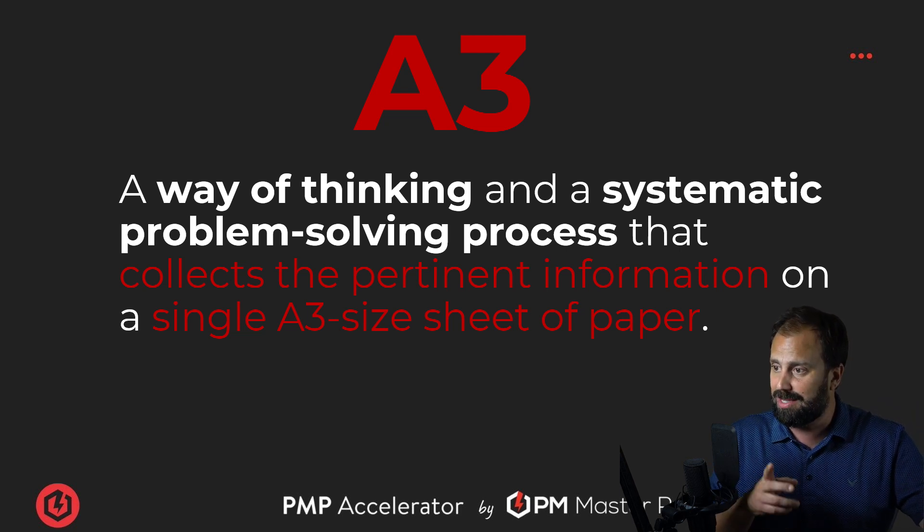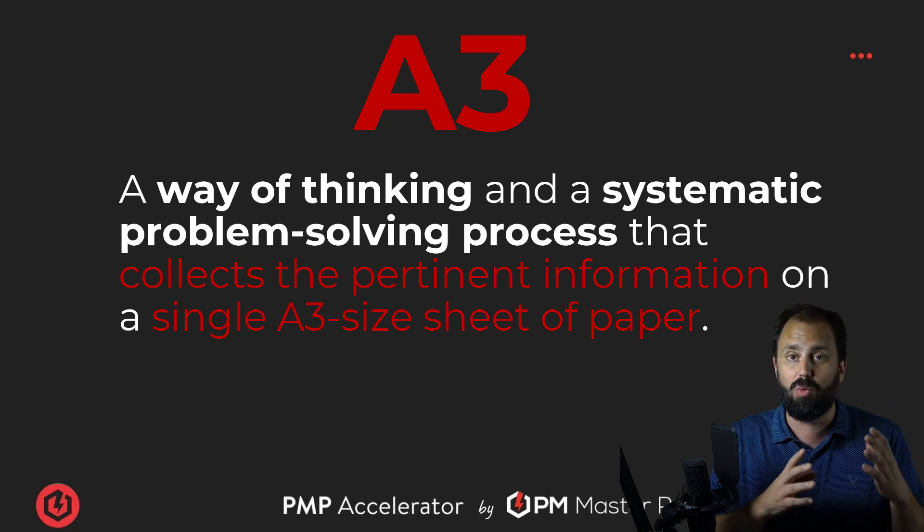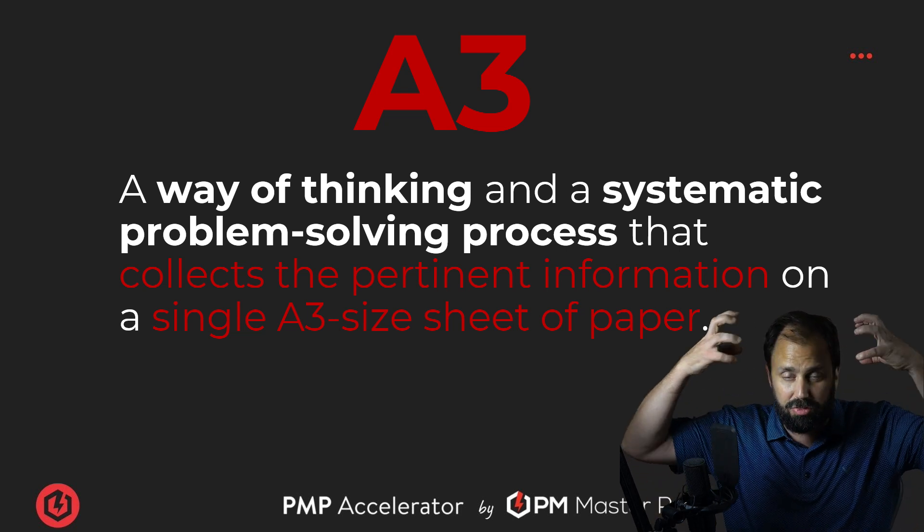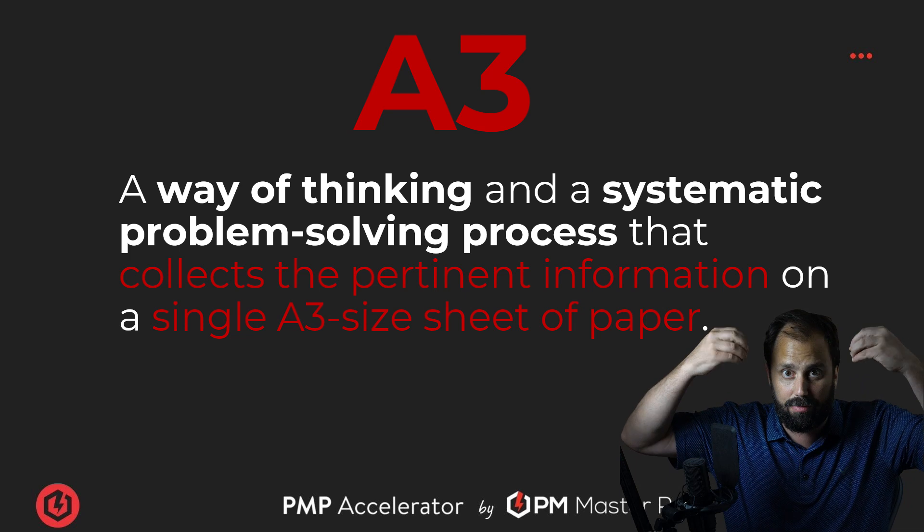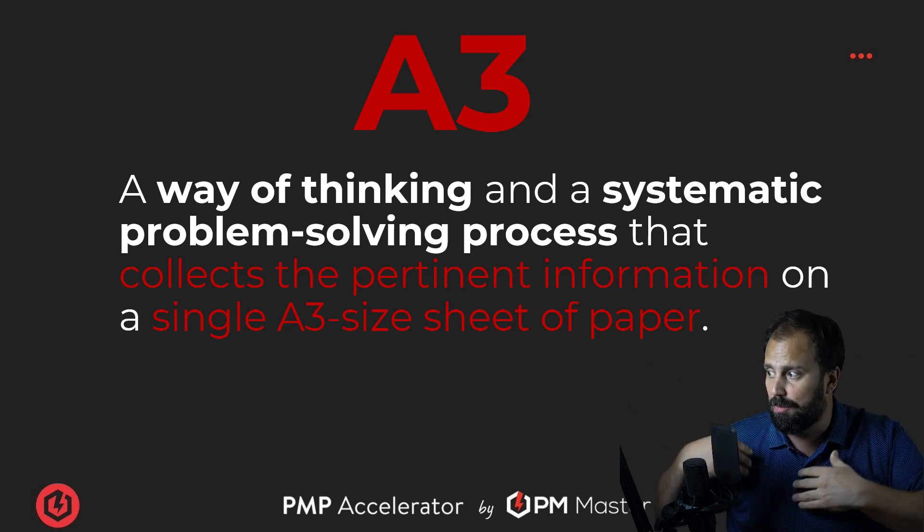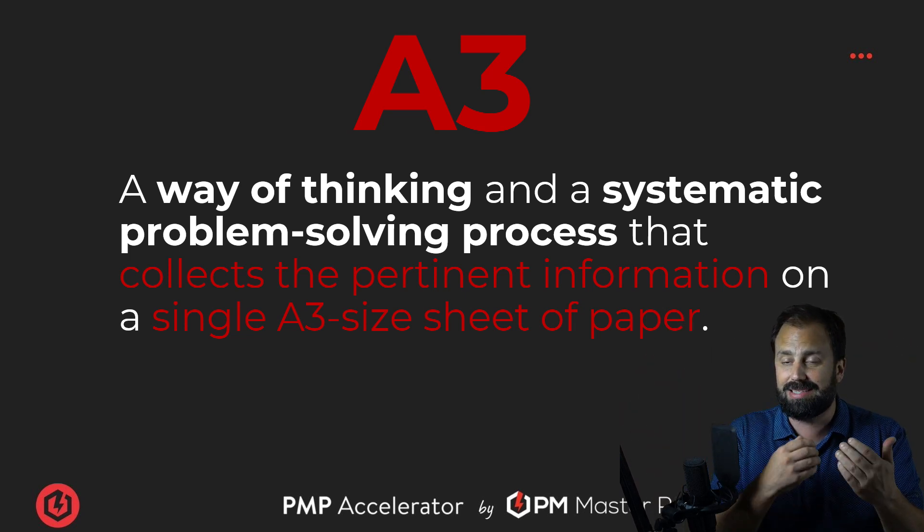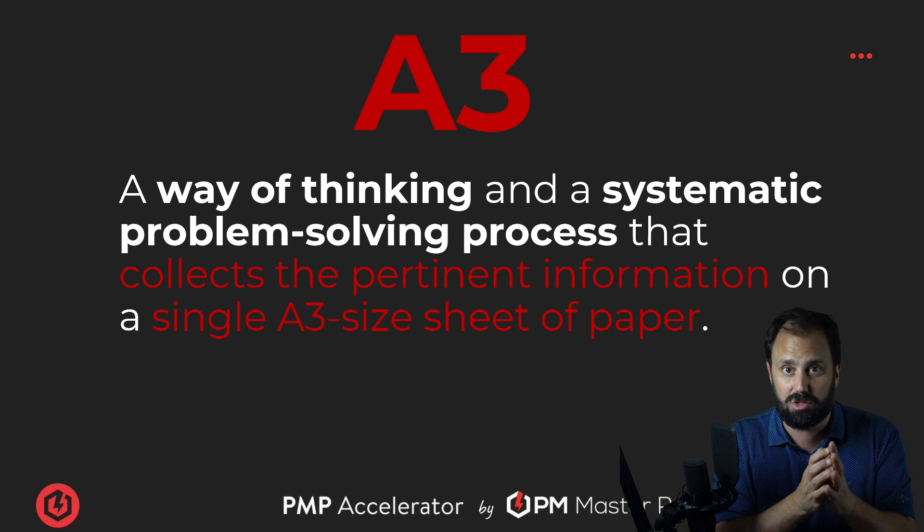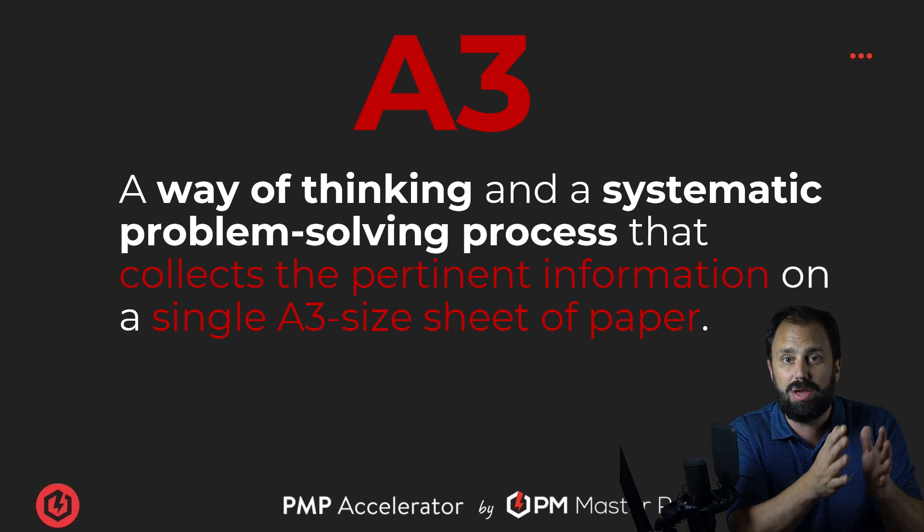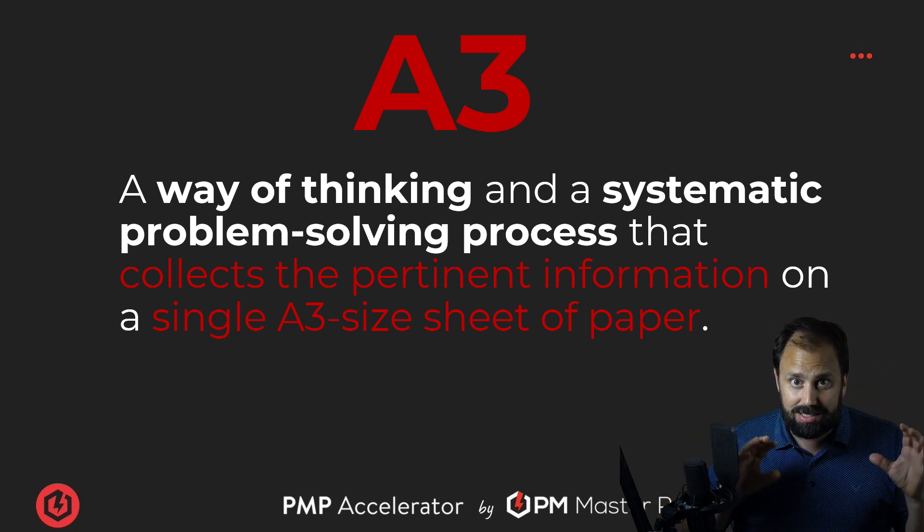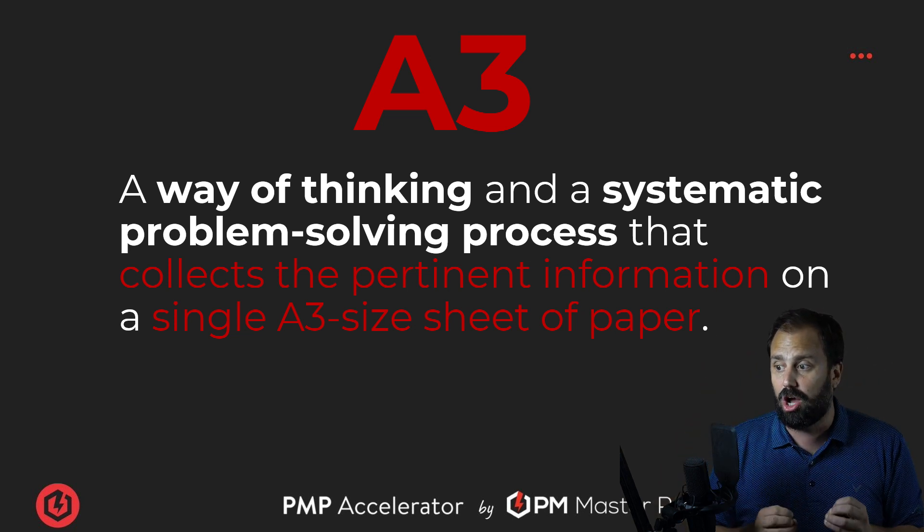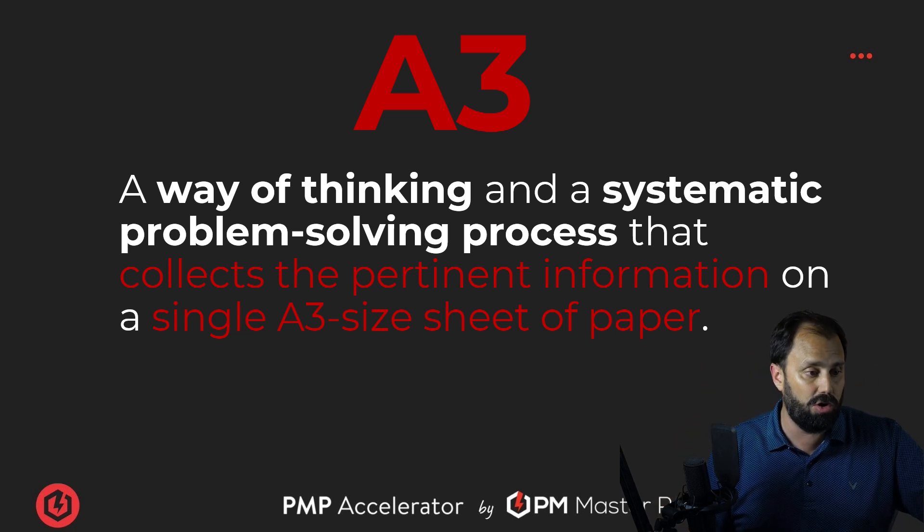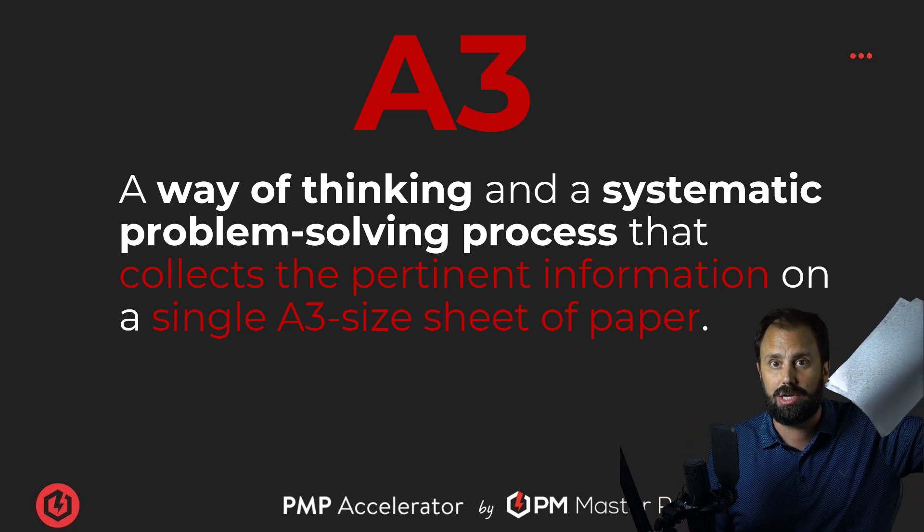And let's break this definition down. A way of thinking, so it's an approach, a method of breaking down information, and a systematic problem-solving method. So this is like how we organize information and solve it, right? And we put it all on one sheet.